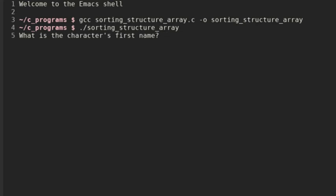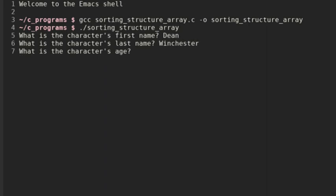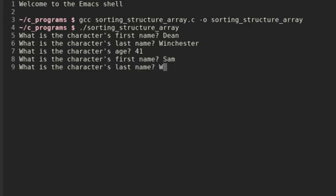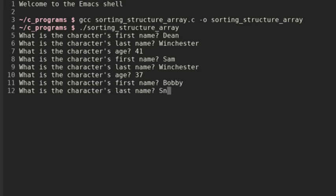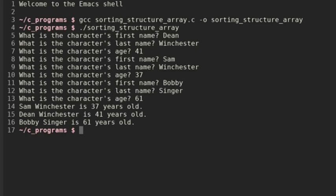Let's run it and test out our program. What is the character's first name? Let's say Dean, last name Winchester, age 41. Character's first name: Sam, Winchester, age 37. And then Bobby Singer, age 61. We see that even though we didn't enter Sam first, it prints out Sam first because his age is the lowest. And even though we entered Dean first, it prints out his age second because he's the highest.